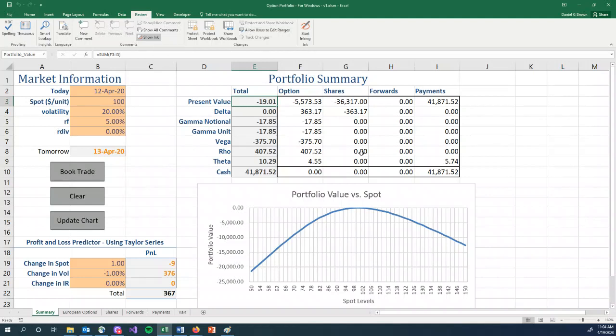And this is typical for being short options. When you're short options and you rebalance your delta hedge, you always lock in losses.